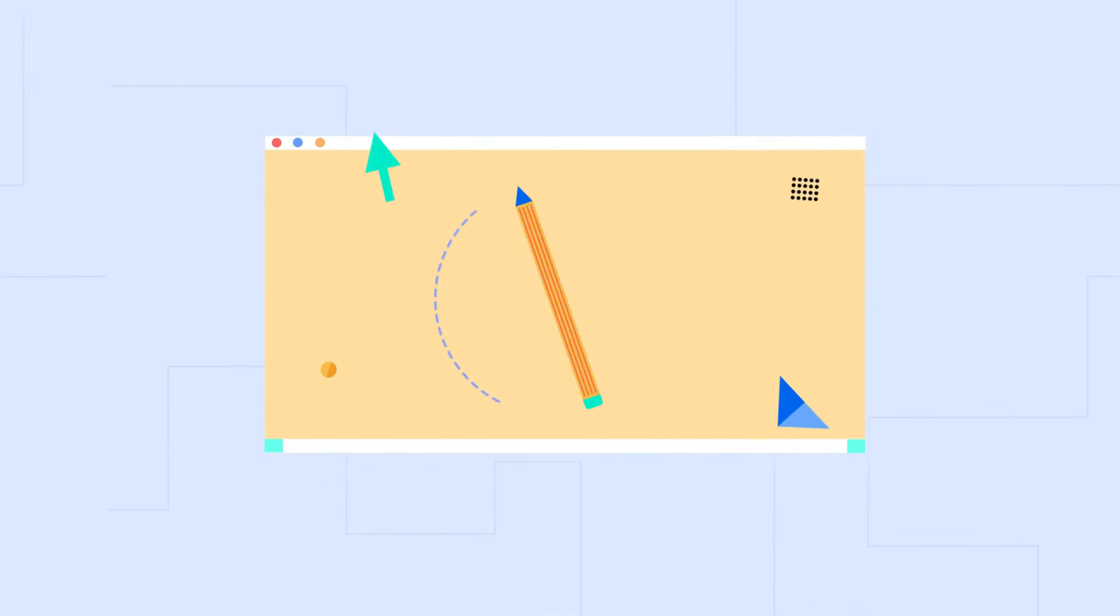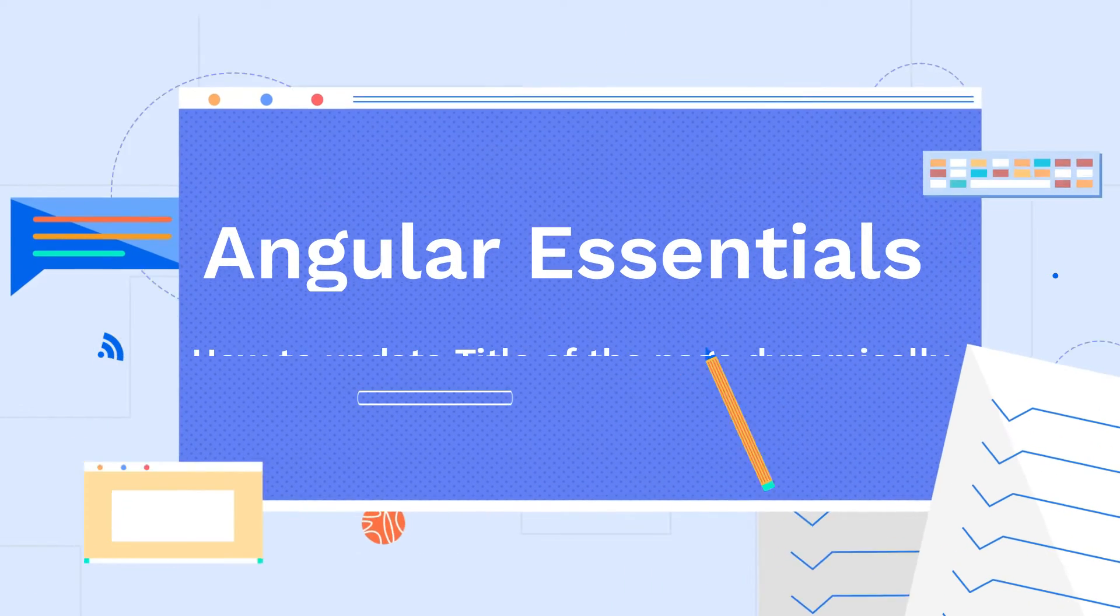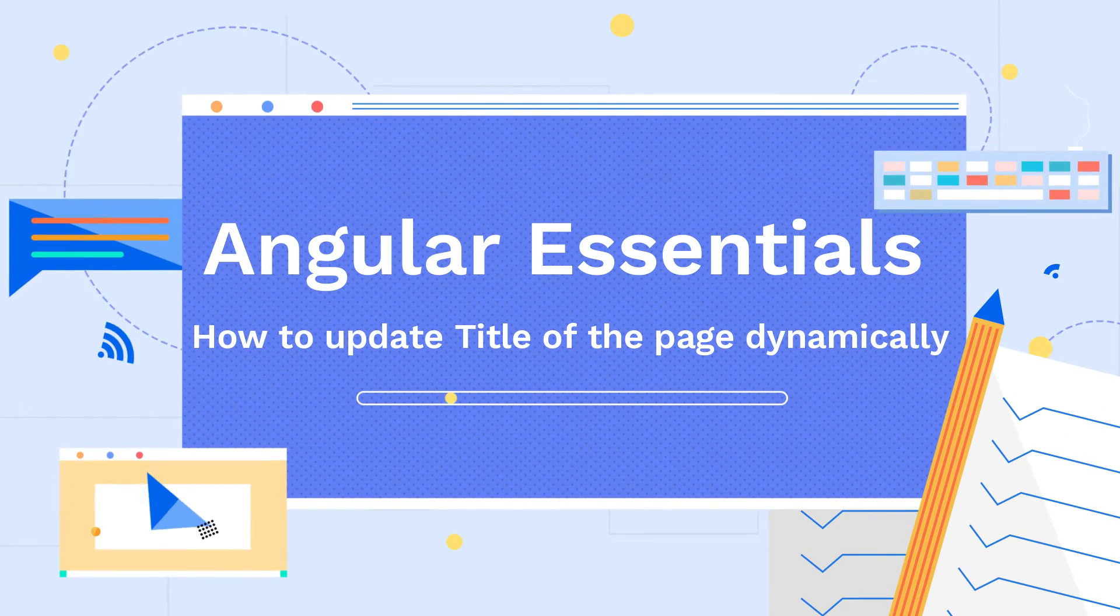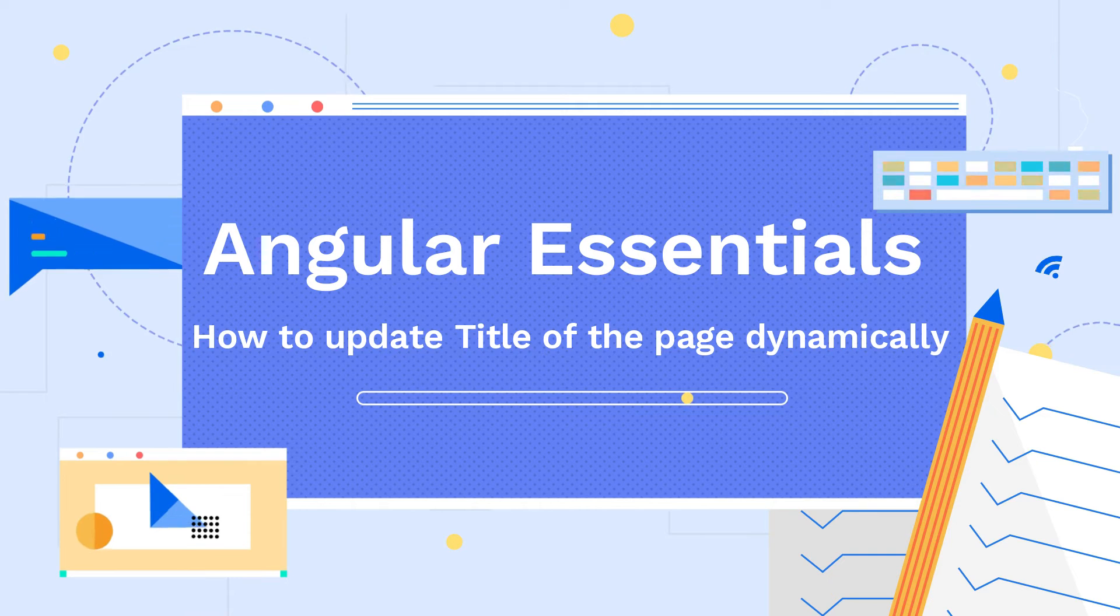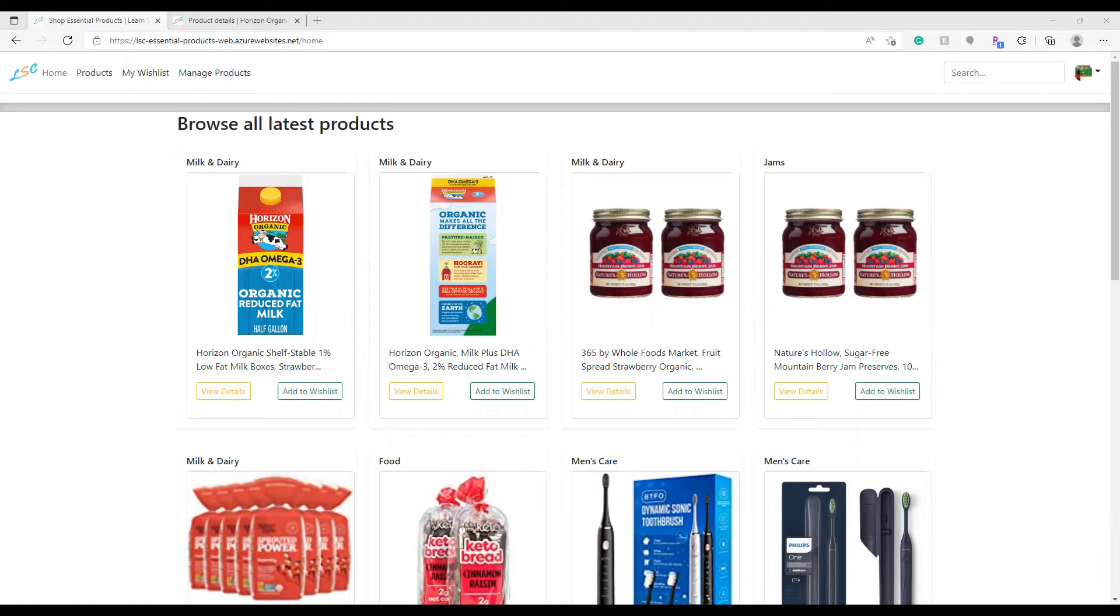Hello friends, welcome back to my channel, Learn Smart Coding. This is Karthik. Thanks for joining with me. Today, I'm going to show you how to dynamically update a page title in Angular.